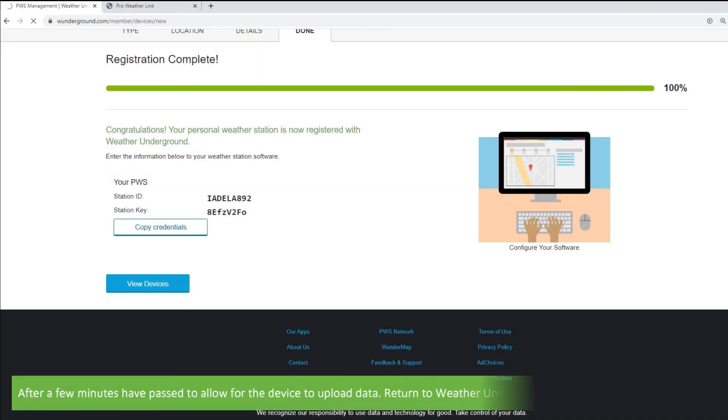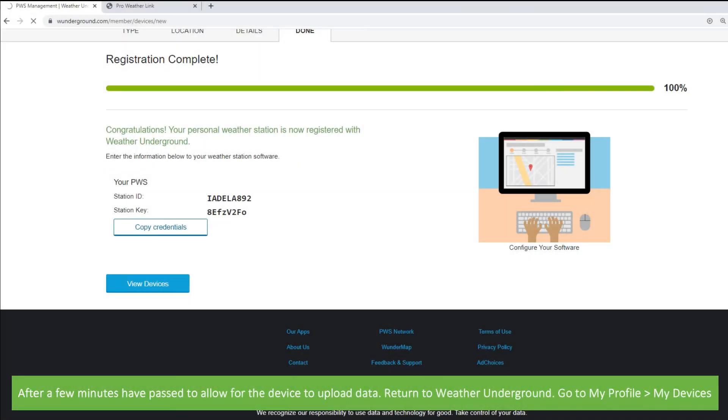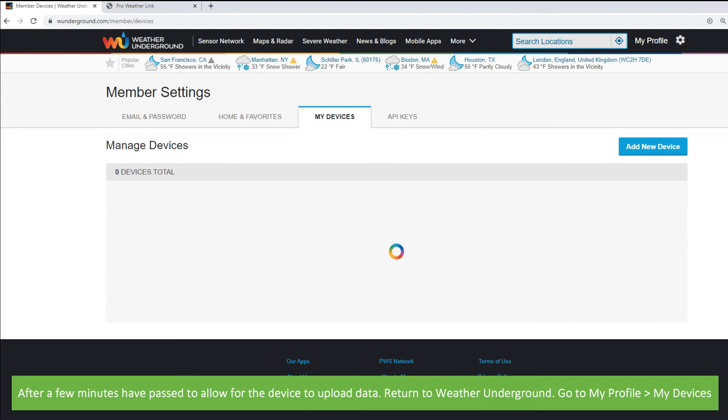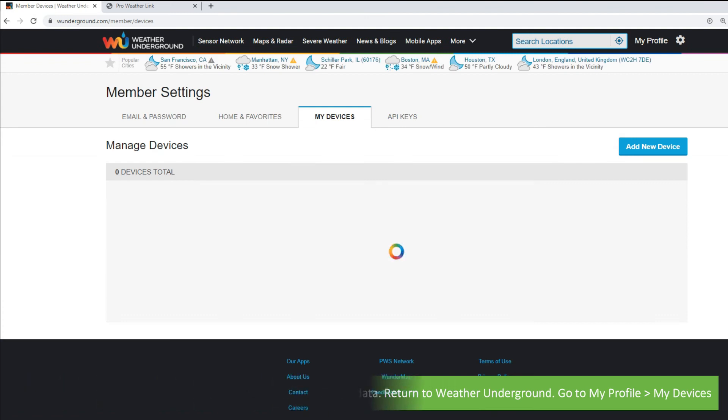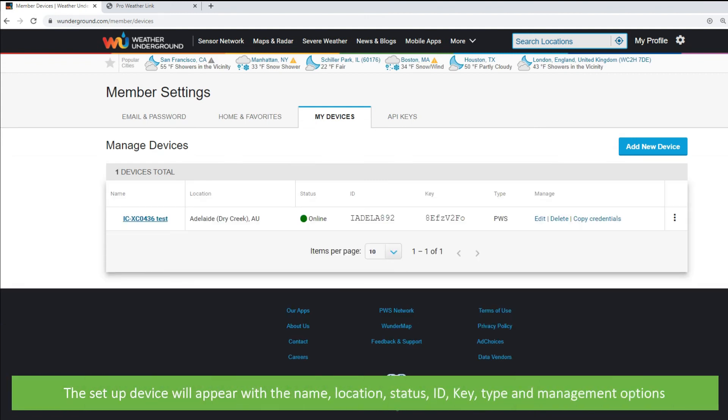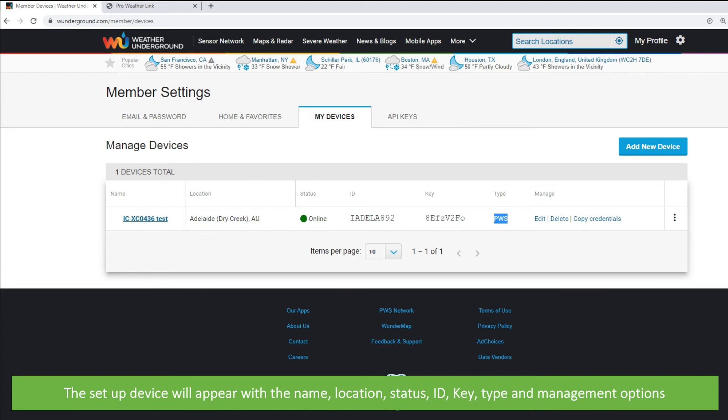After a few minutes have passed to allow the device to upload data, return to Weather Underground, go to My Profile, then My Devices. The setup device will now appear here with the name, location, status, ID, key, type and management options.